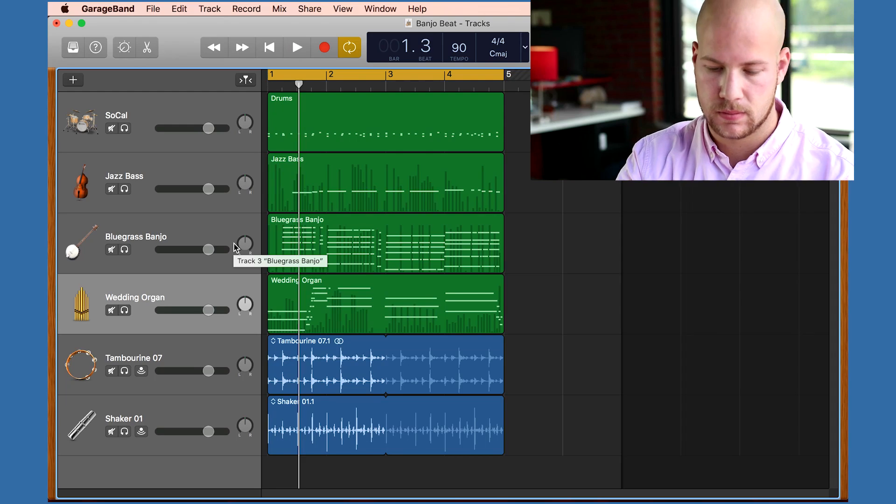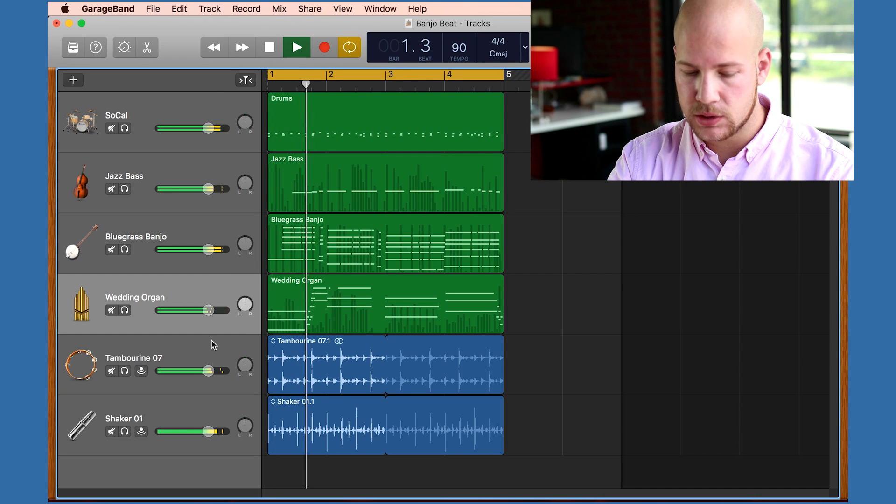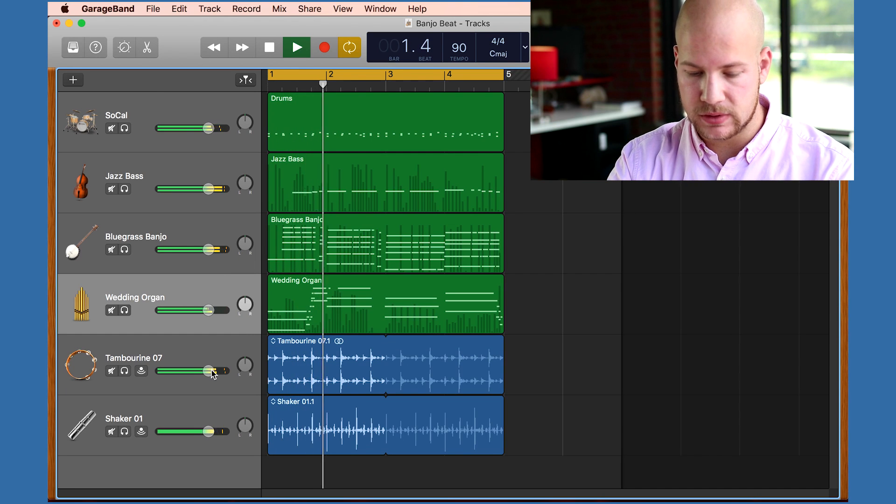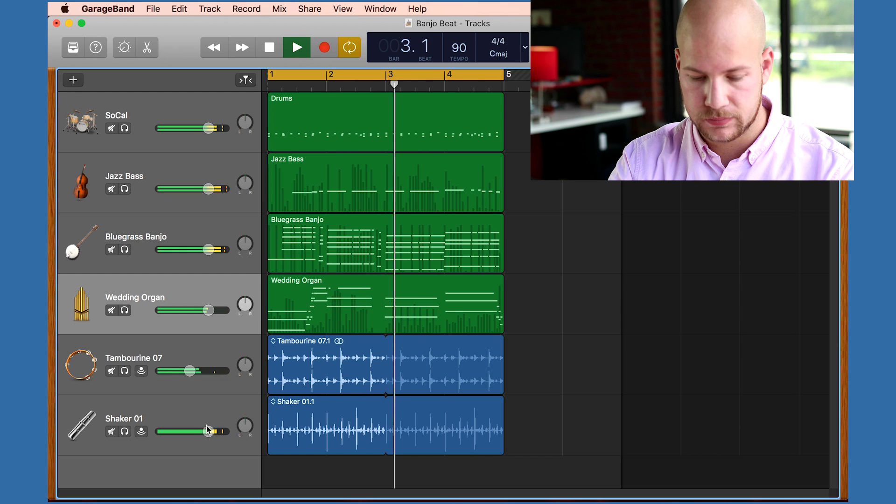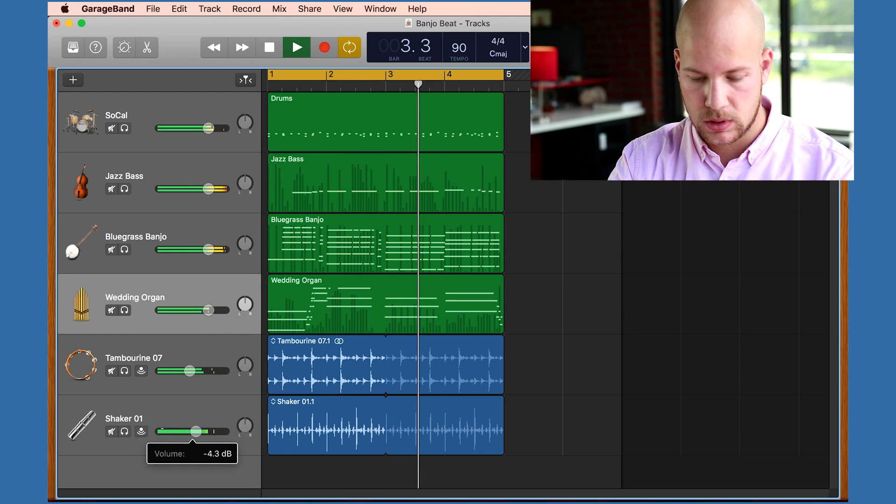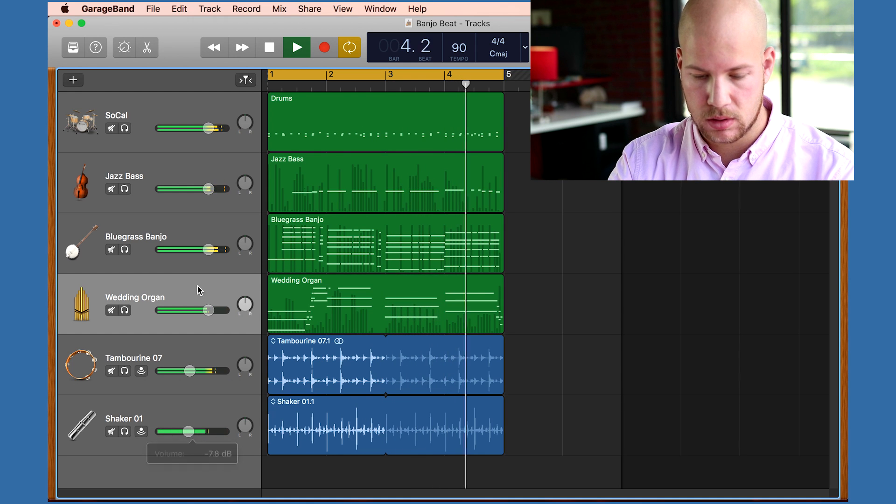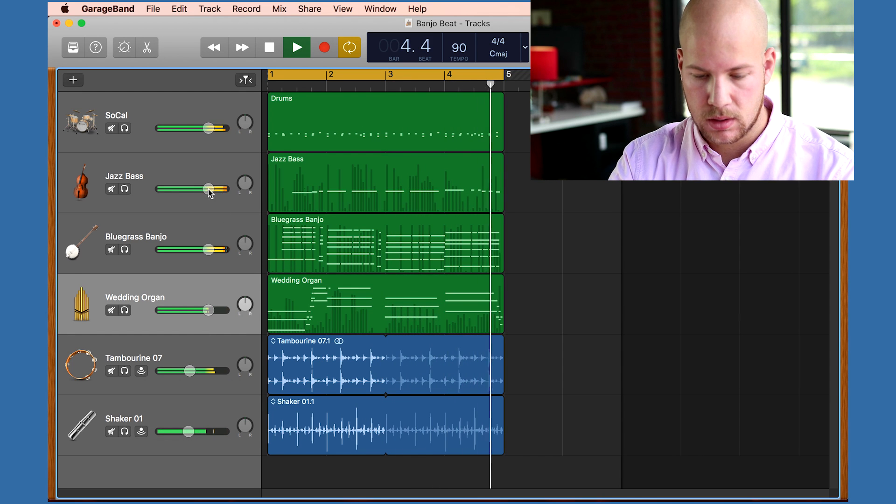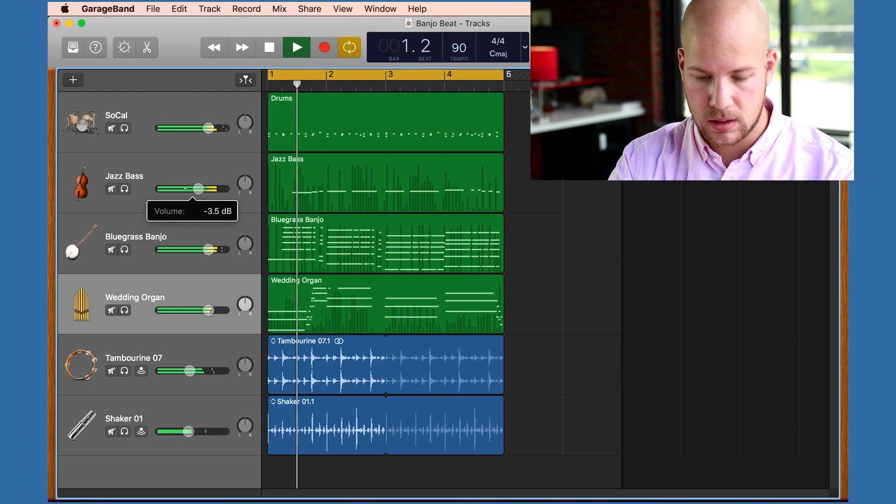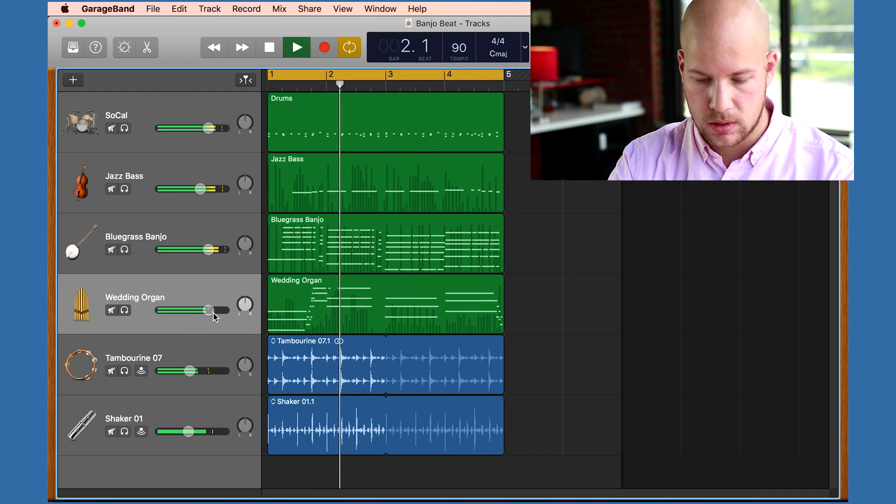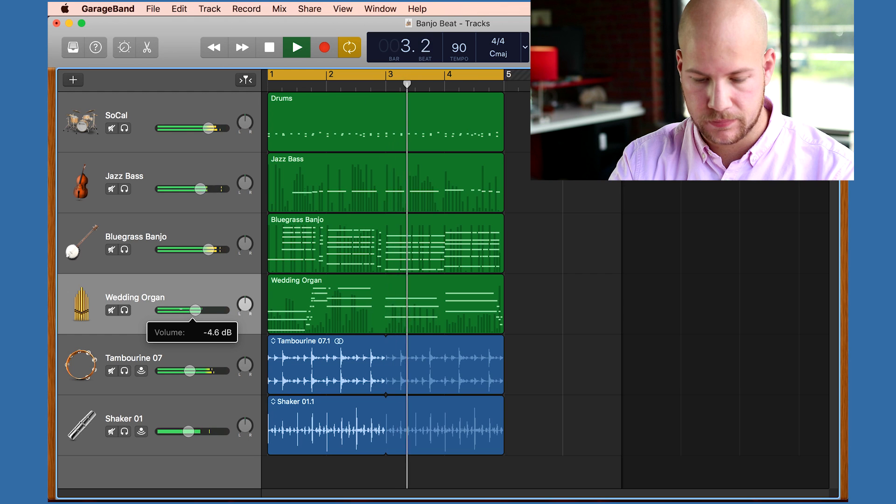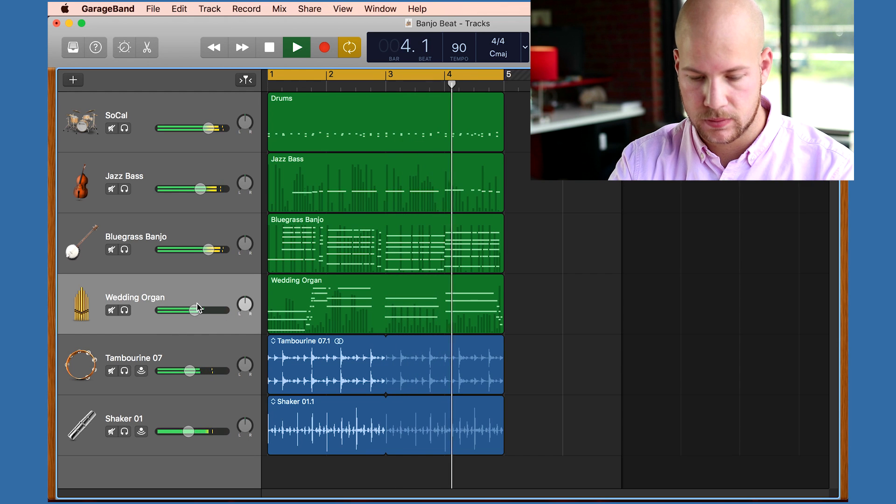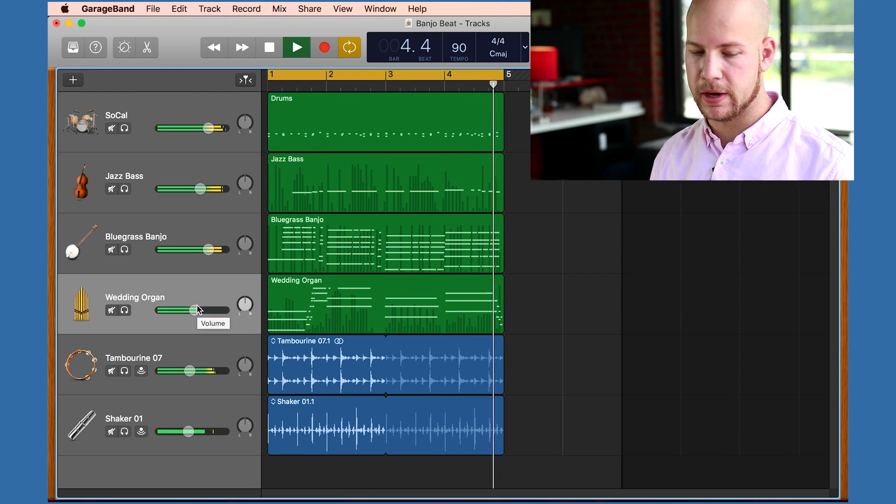Now these loops I've added are too loud, so I'm going to do some basic mixing. I can control the volume of these individual tracks with the faders here. So I'll turn some of these down. Turn the bass down a bit. And turn that organ down. That level feels a bit better.